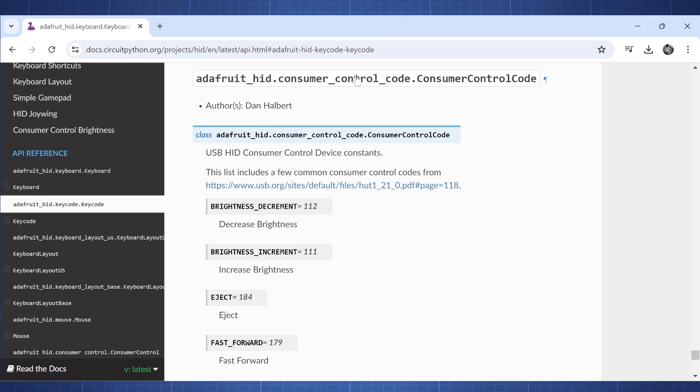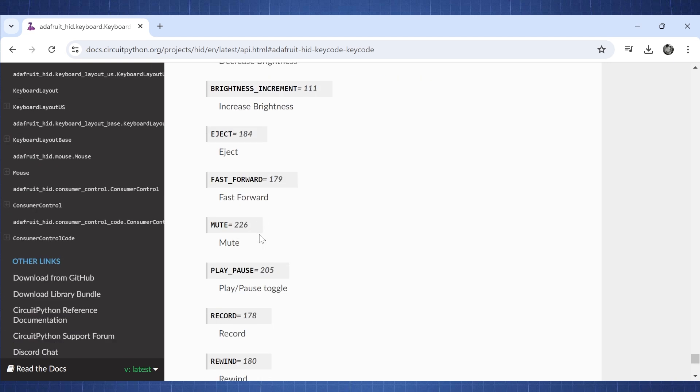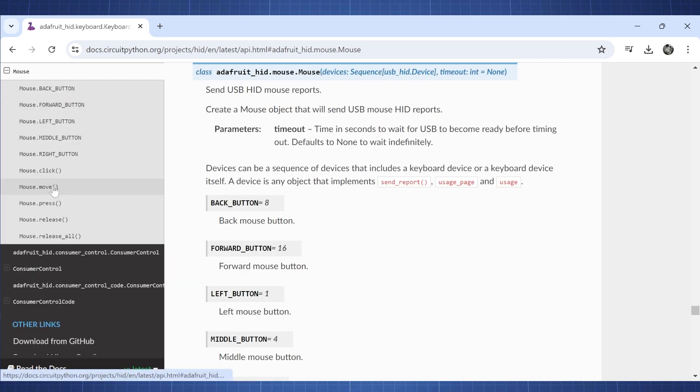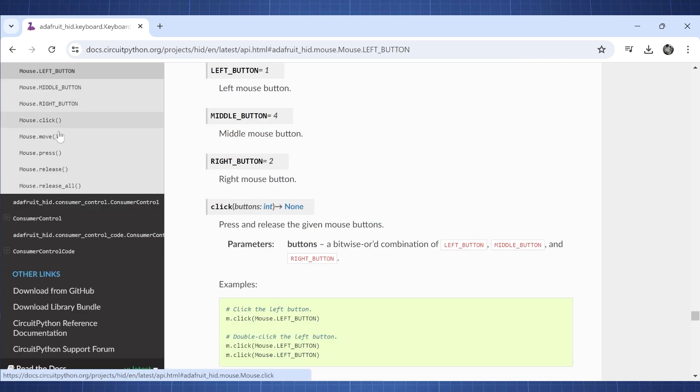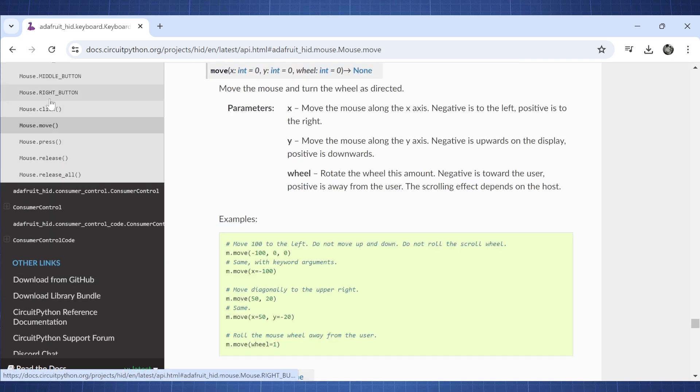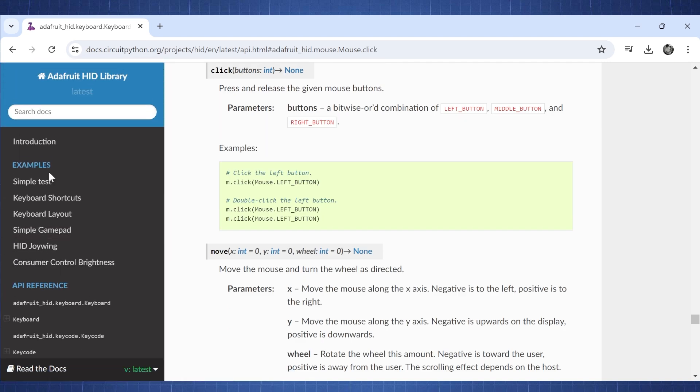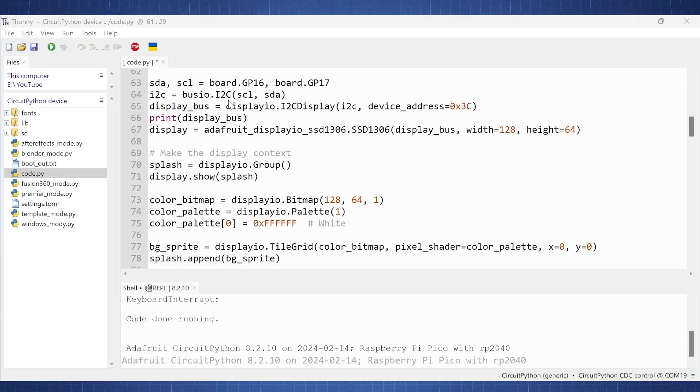We also have consumer control code. So this is if you want to change the brightness of your screen. Maybe you want to mute, play, record, rewind. So this is all your multimedia keys that you have. Now, same here with mouse. If we look here, here's the mouse move and the mouse click function. So everything is very well documented here.